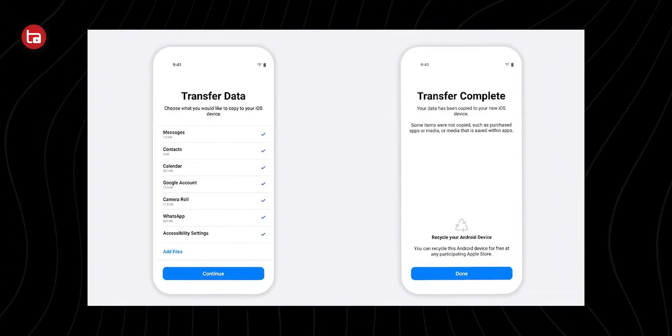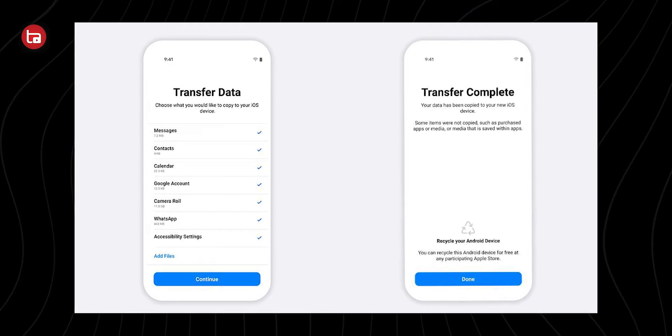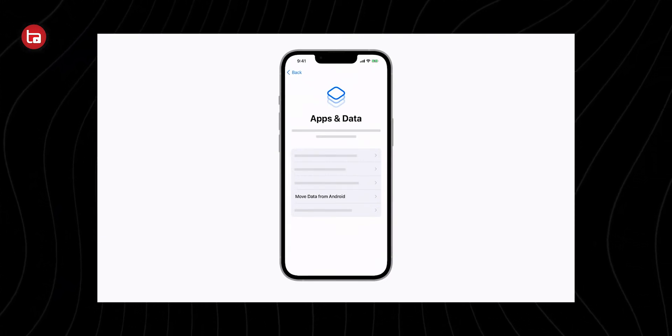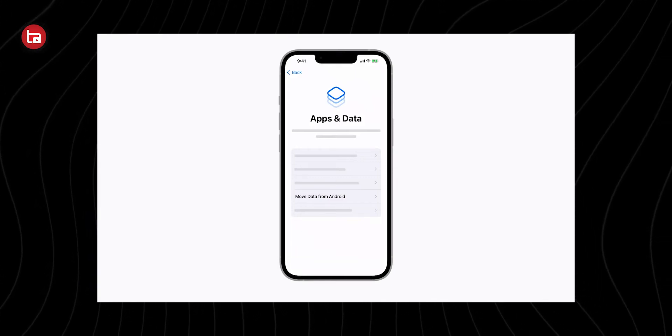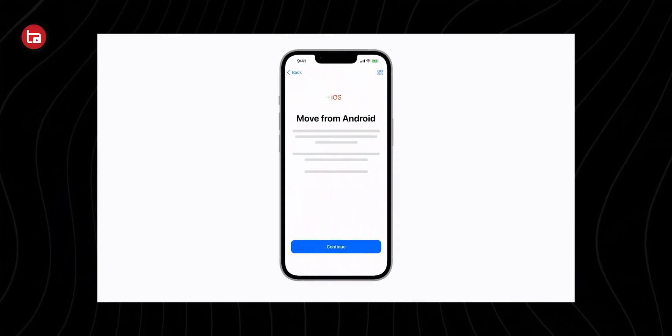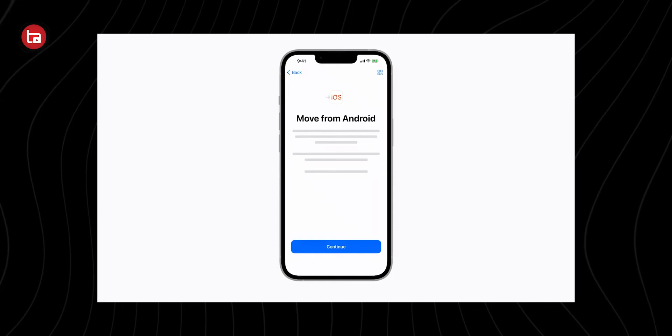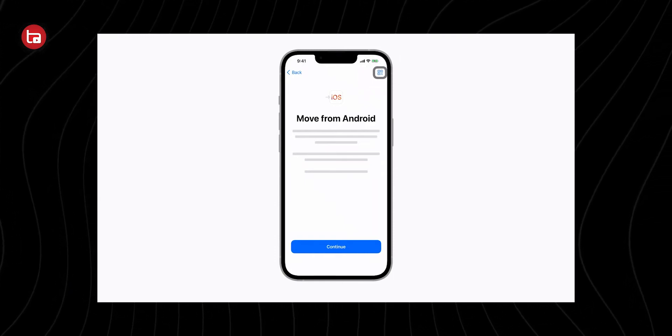Now the question that comes to mind is: the code should appear on the iPhone, but it hasn't. This was my initial reaction too. It turns out that if you have already set up your iPhone, this trick won't work. This process using the Move to iOS app only works if you haven't set up your iPhone yet. There is an option called 'Move Data and Apps from Android' that displays the code, but only during the iPhone setup process.